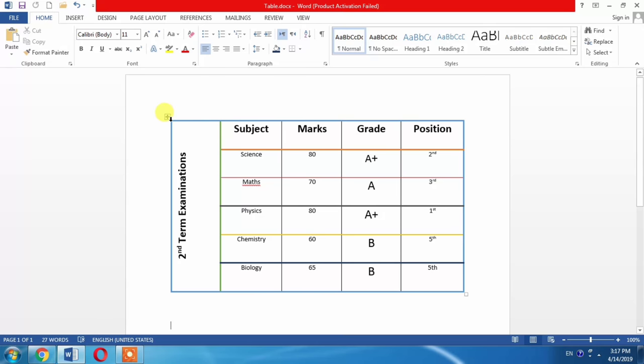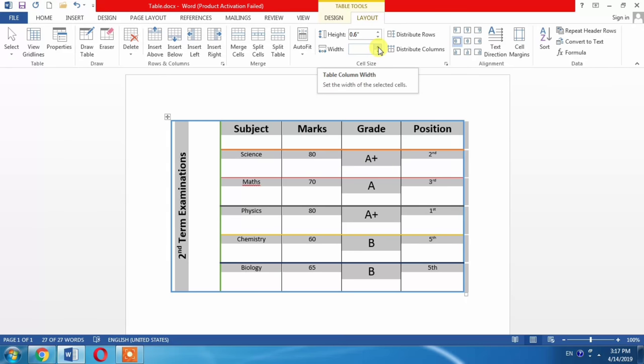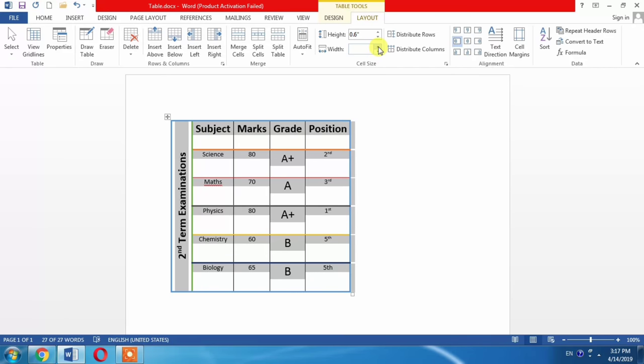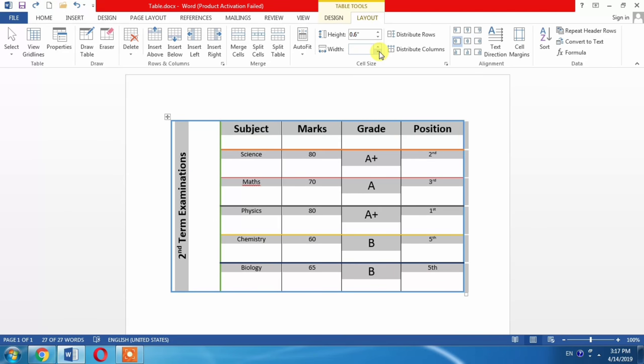Again select, but I want to increase the width, but it cannot be increased. The table is having the maximum width. Instead of increasing, it has been decreased, so I have undone it.